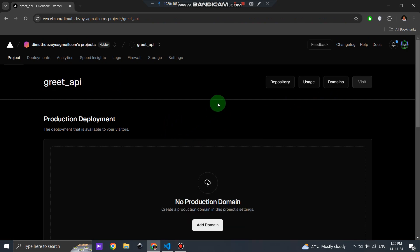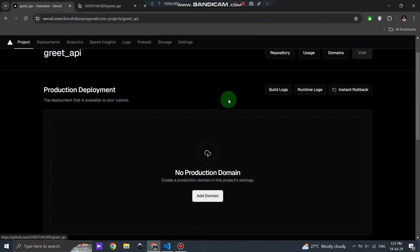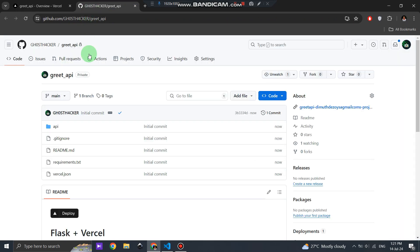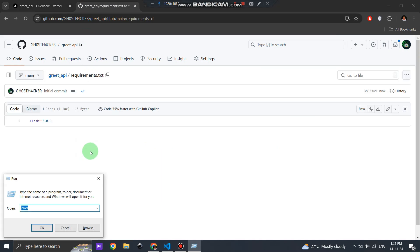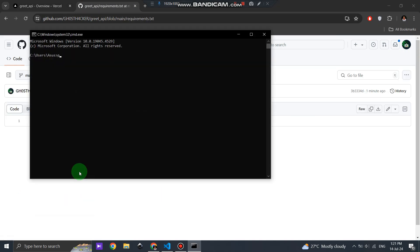After deployment, click on the GitHub repository link provided by Vercel. This will take you to your newly created repo. In GitHub, open the requirements.txt file.